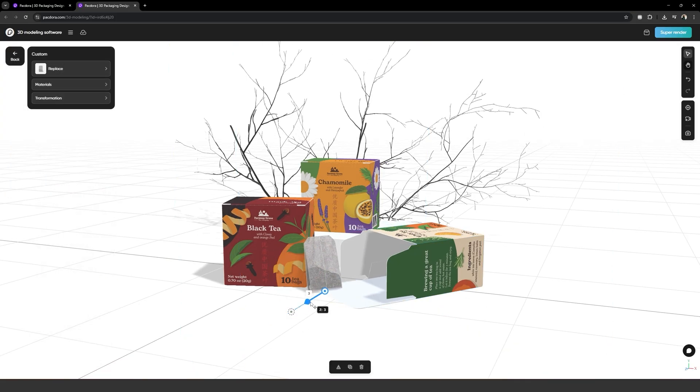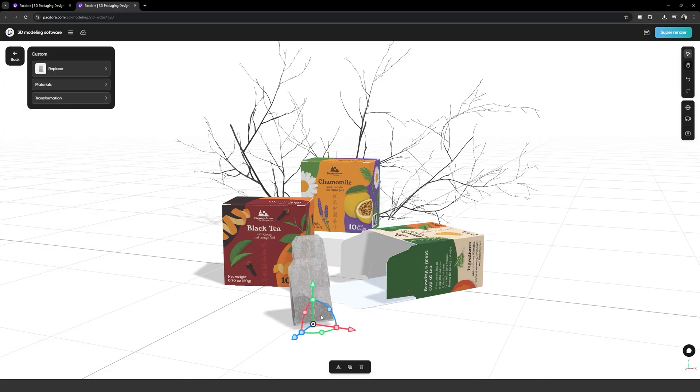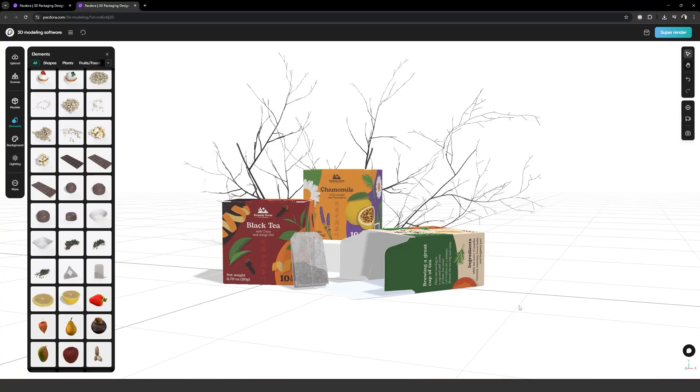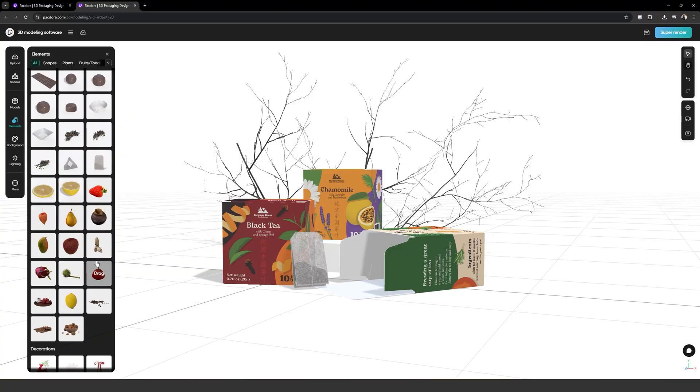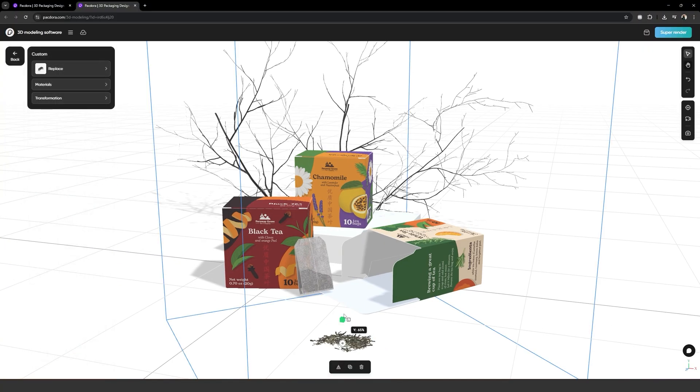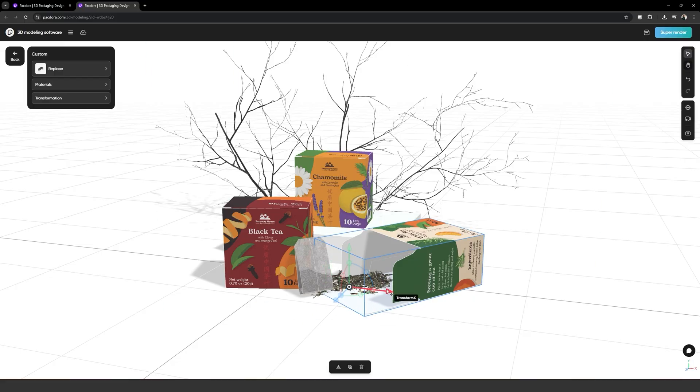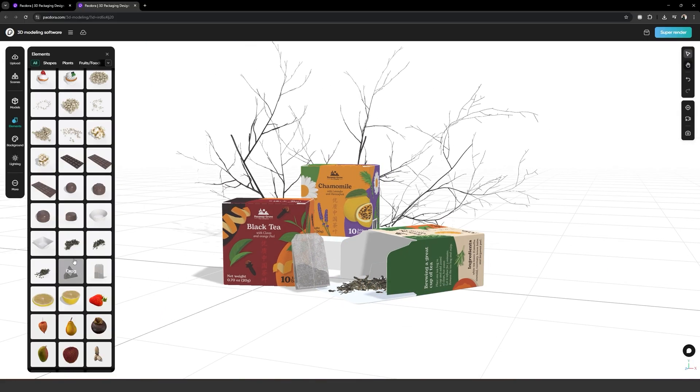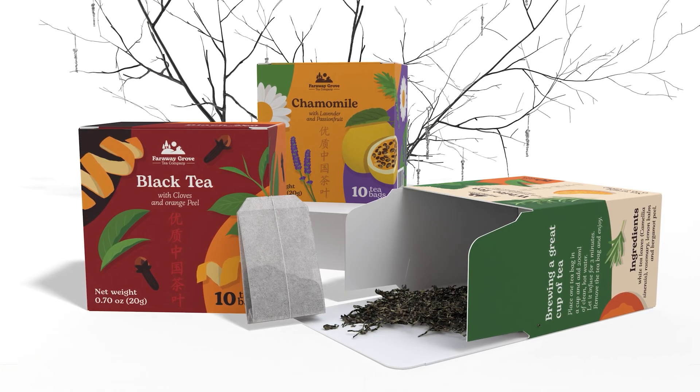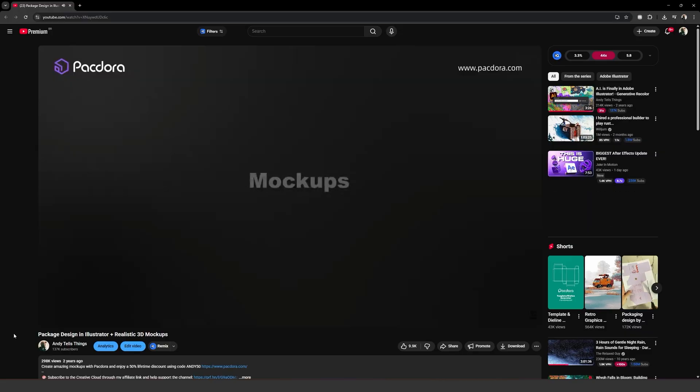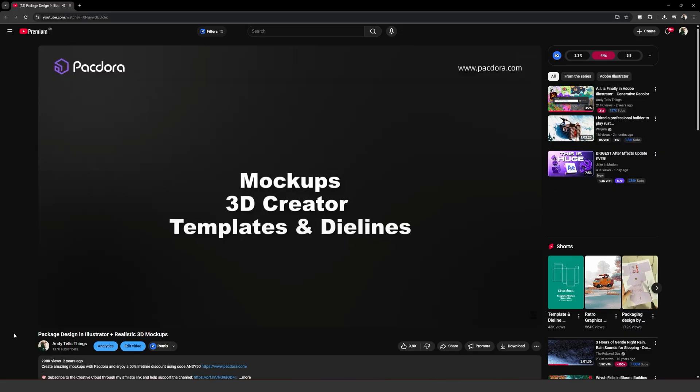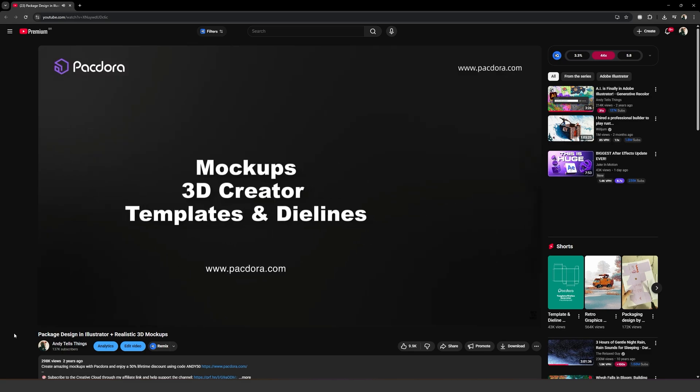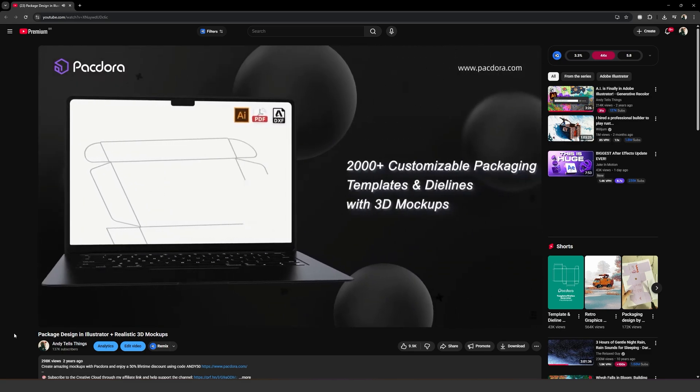3Ds are rendered using Blender technology and look awesome. Every render you've seen so far was made using Packdora. I personally know how to use dedicated 3D softwares and I still prefer to use Packdora for product mockups. Using the code ND50 you guarantee a 50% lifetime discount on Packdora, which is actually insane. You will forever pay half the price of the subscription using my code.